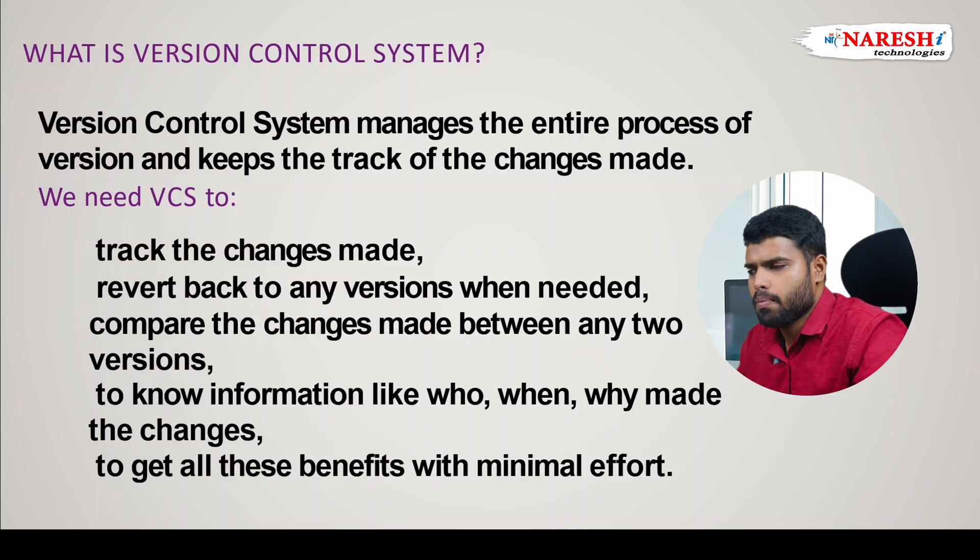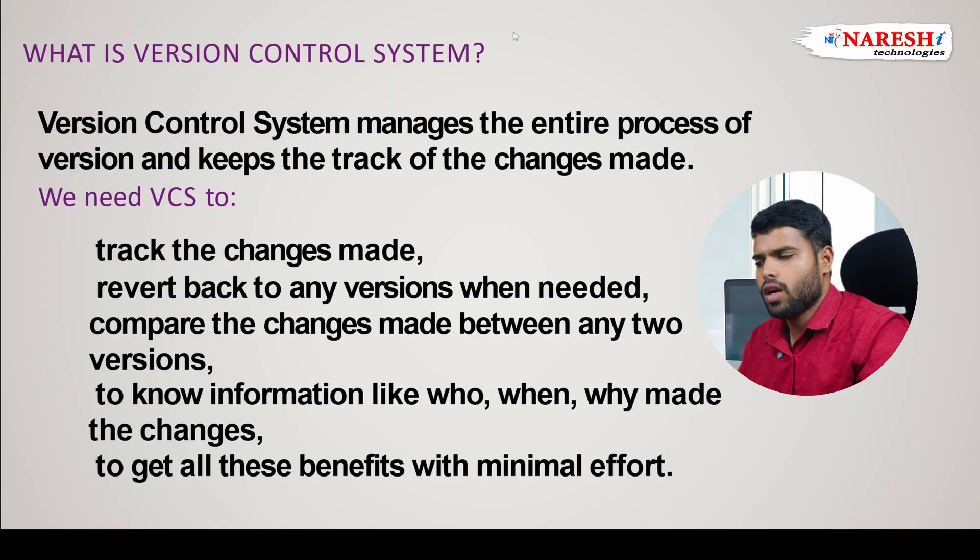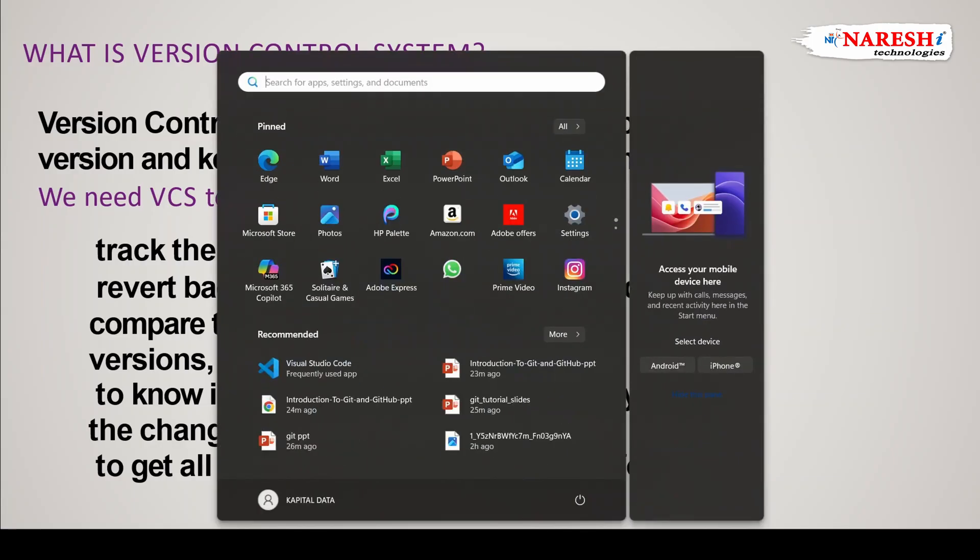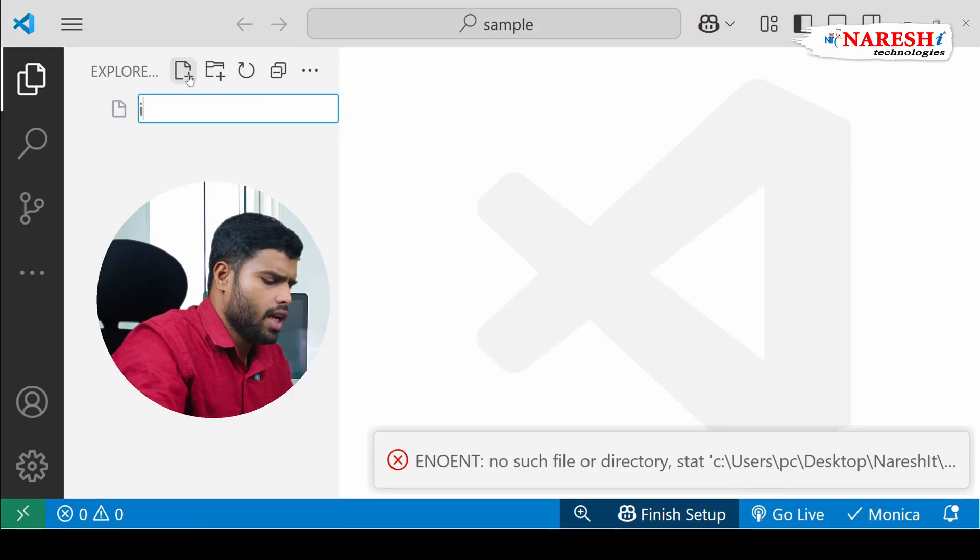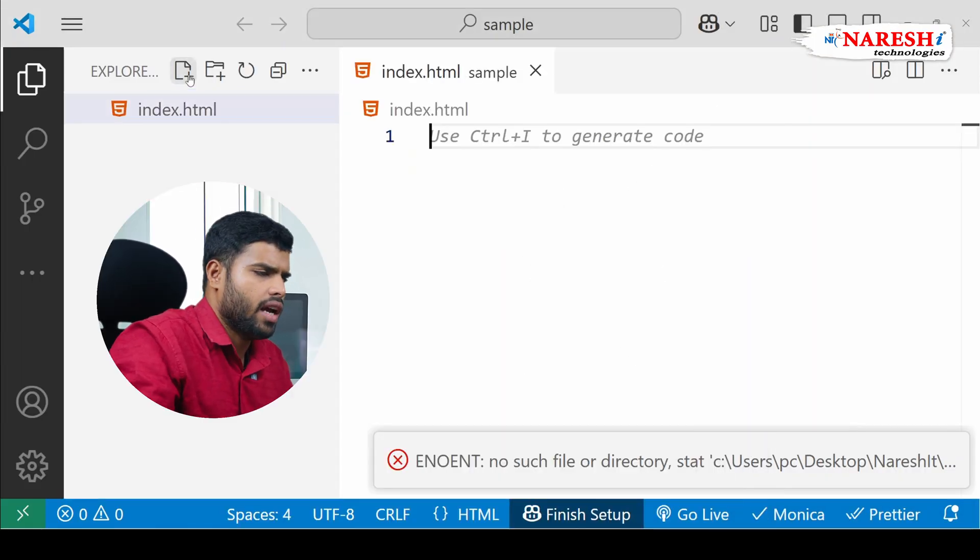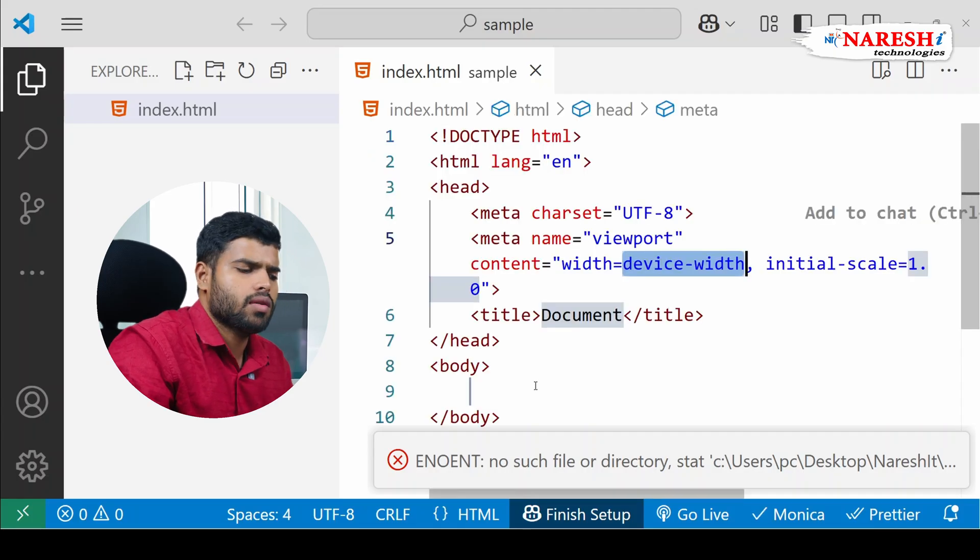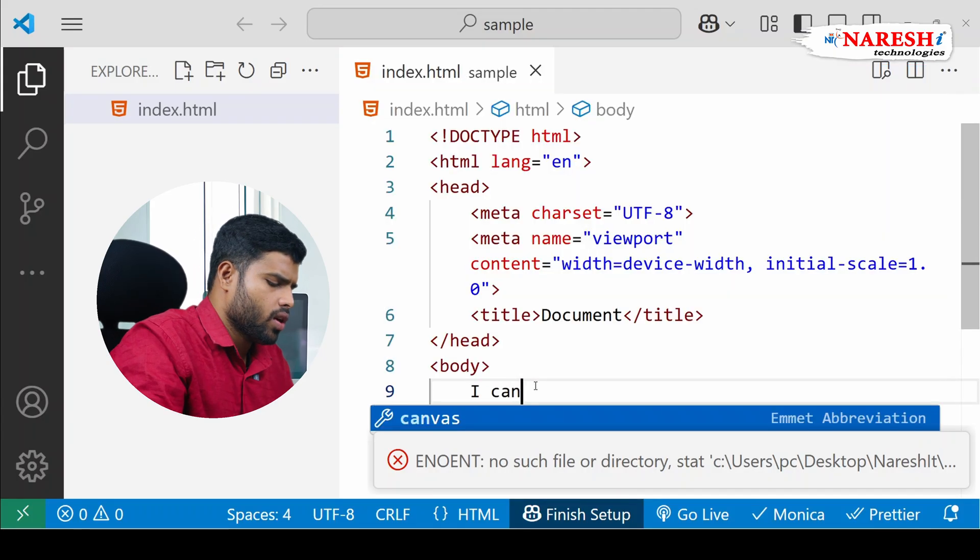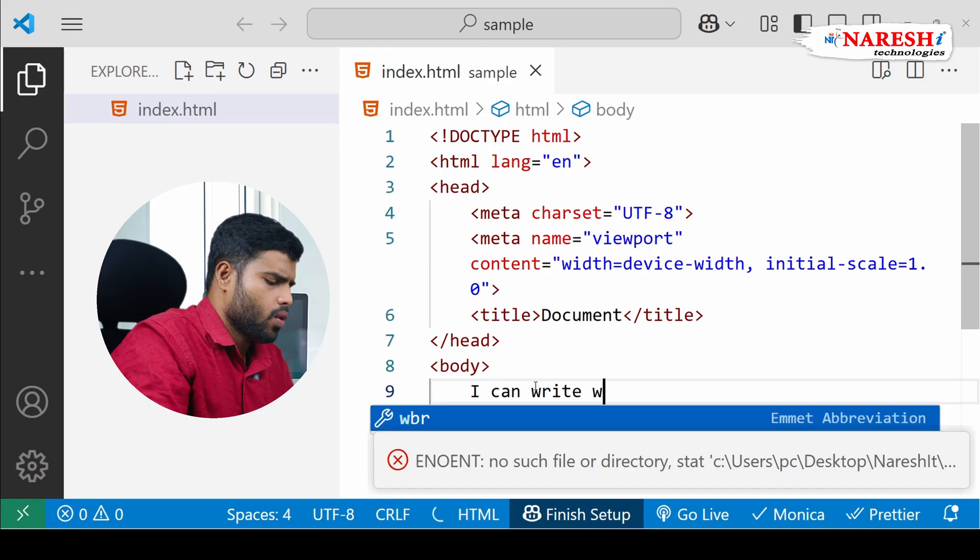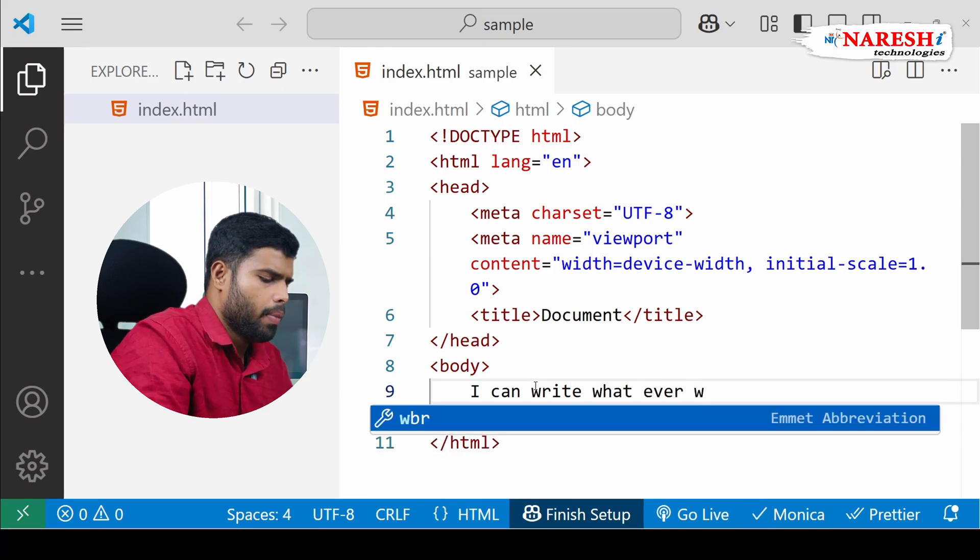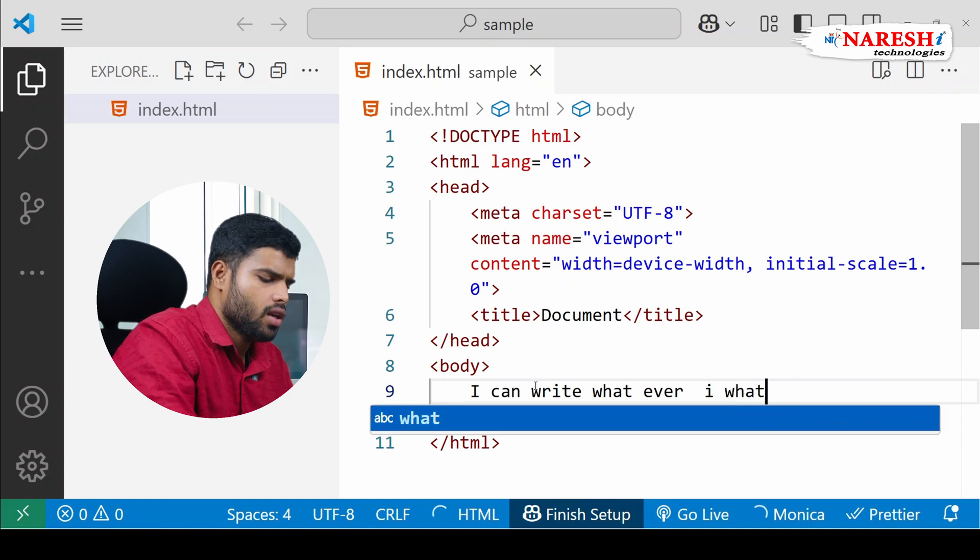Version control systems manage the entire process of versions. Whatever the changes you have done, it will keep a track. For example, see here, I am doing some changes, I will create one file, you can see it here, I am just doing one file HTML and I am just writing something. I can write whatever I want, but does anyone observe it? Does anyone track my code? No, no one will track it.